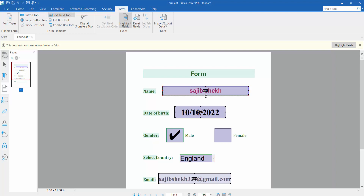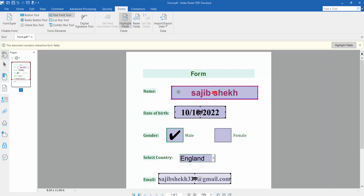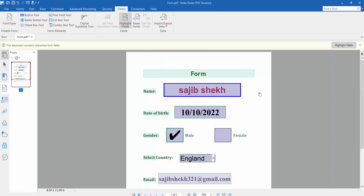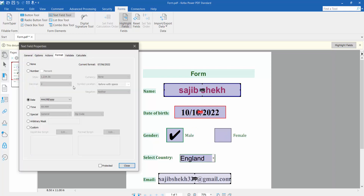You can also expand the text field area and move it. Now I'll add the Date of Birth field. Click the Text Field option, then right-click for Properties. This will be a date field.